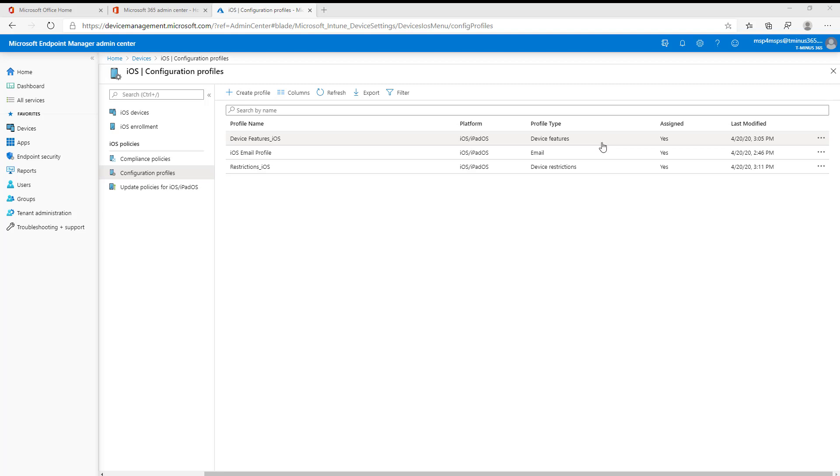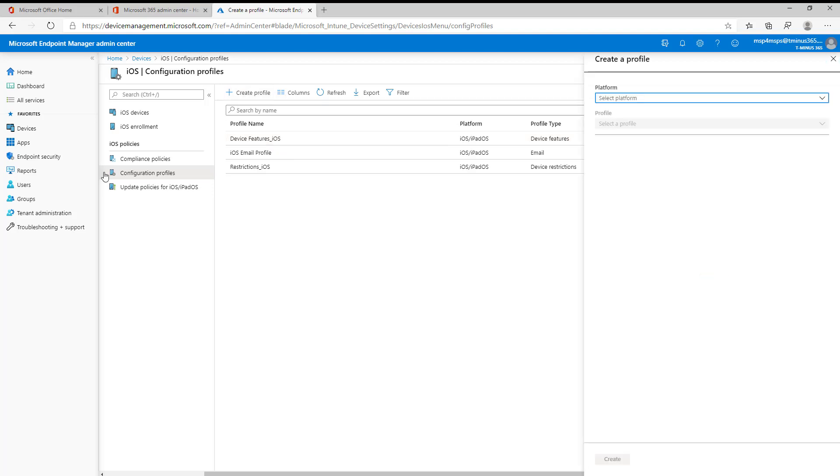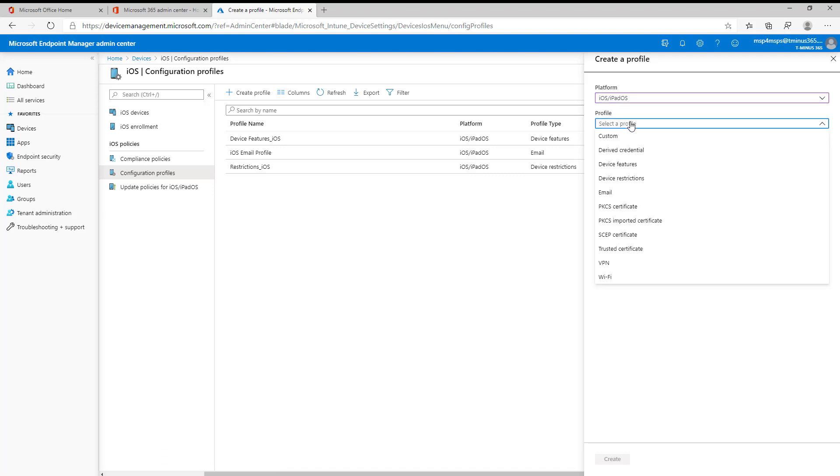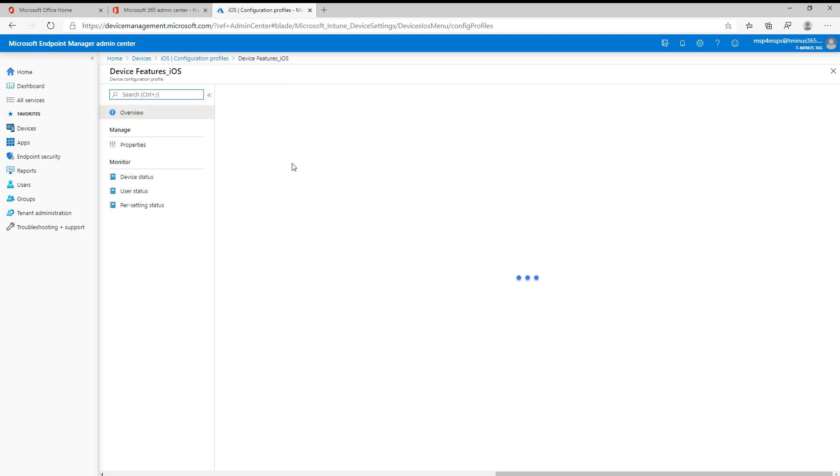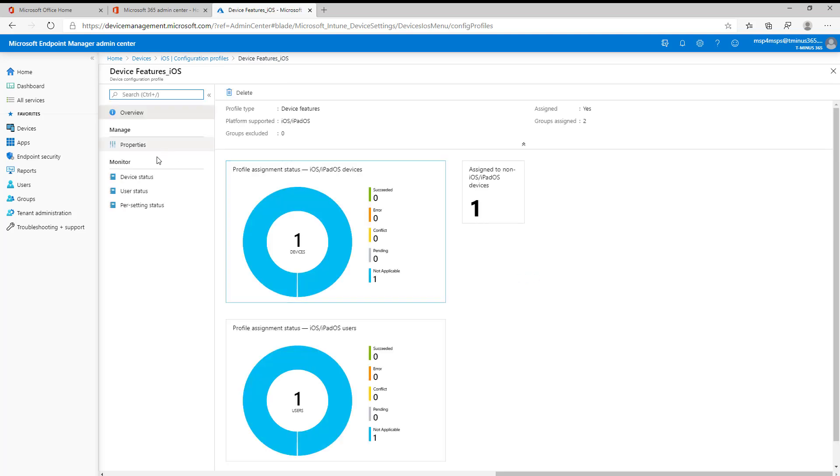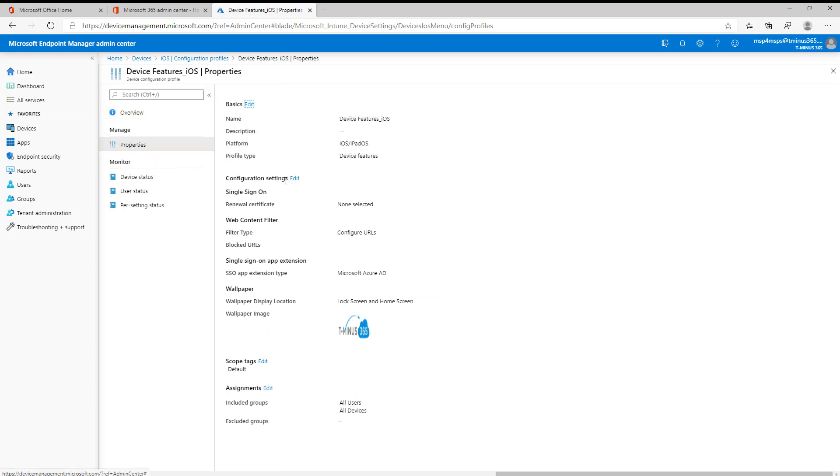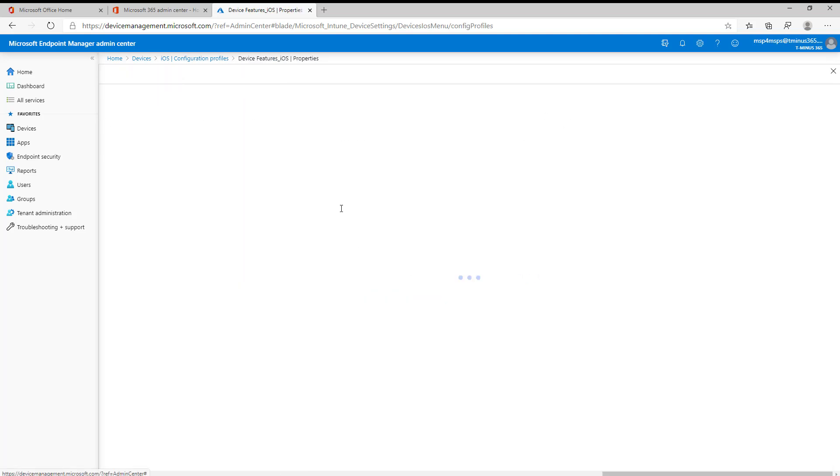Getting into it here, I'm in the Endpoint Manager Admin Center, and I'm in the configuration profiles. I've already pre-made these three here just to show you what it looks like from an end user experience for some of the settings. But I'm going to be going through the device features section here. You can come into the configuration profile on iOS, and you can select iOS iPad if you're already on that page. And you have your list here of tons of different configuration profiles which you can push out. The scope of this video is going to be device features.